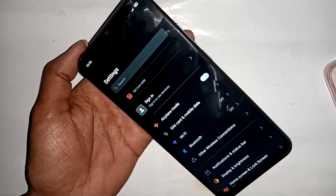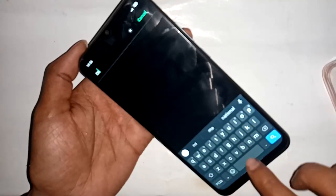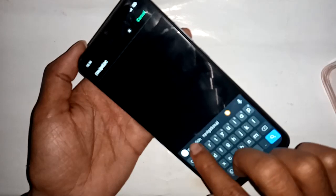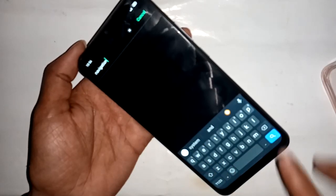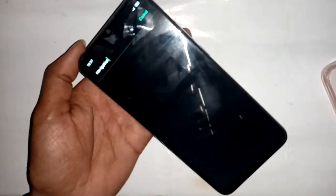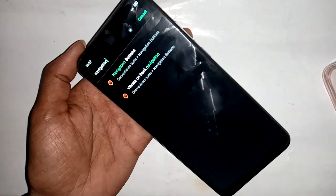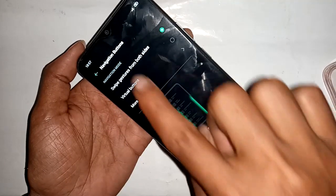From here I will go to the navigation option. I will search for 'navigation' and then click on System Navigation. A new interface will appear.